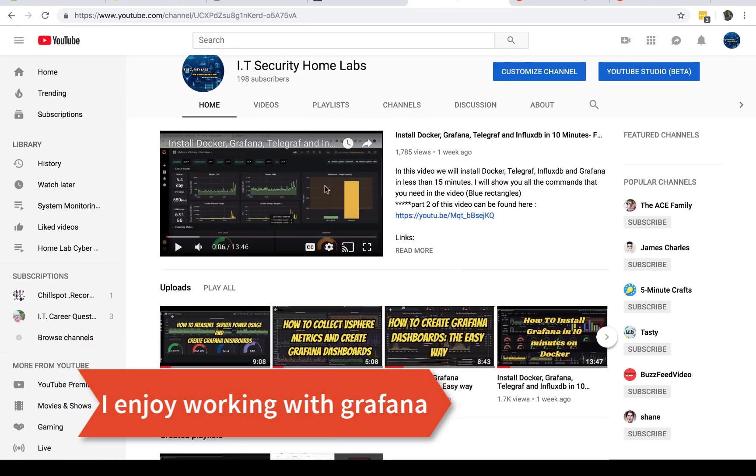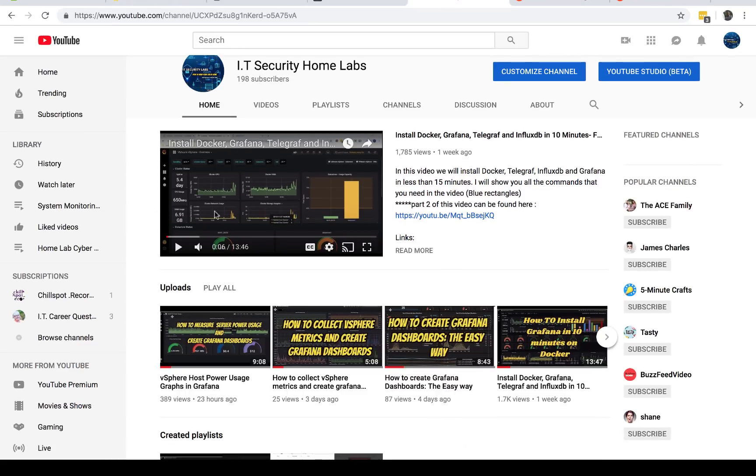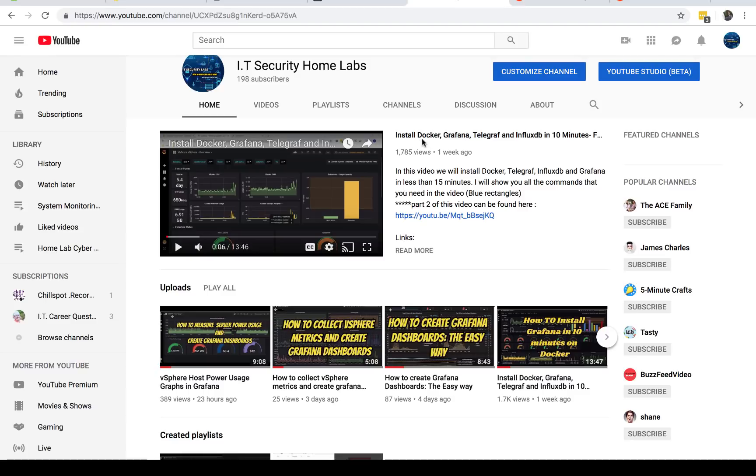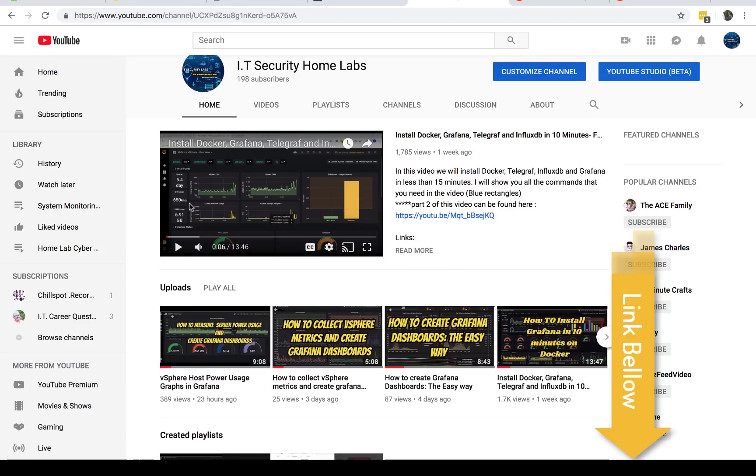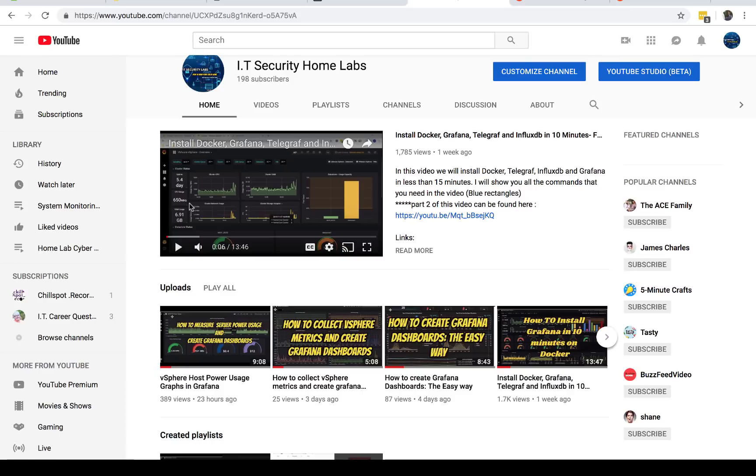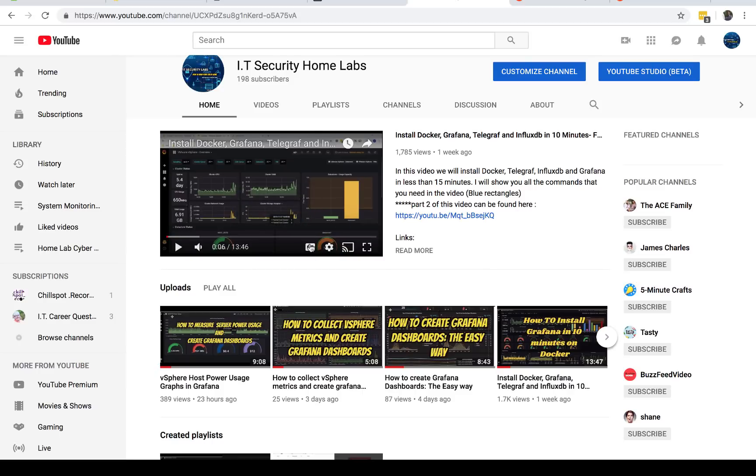First thing that you want to do is end up with an installation of Grafana. As you can see on my YouTube channel, I have a step-by-step video that will show you how to install Grafana, Docker, and InfluxDB in 10 minutes or less. You want to follow those instructions. As long as you have a CentOS VM up and running, you'll be able to follow the instructions.